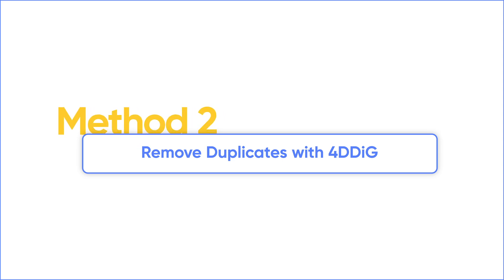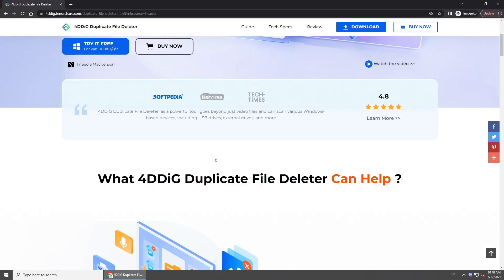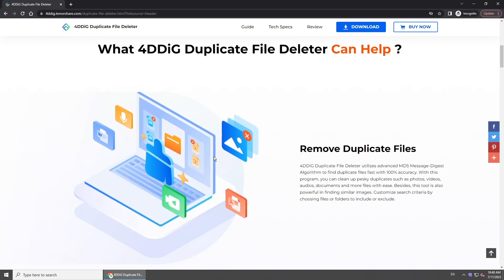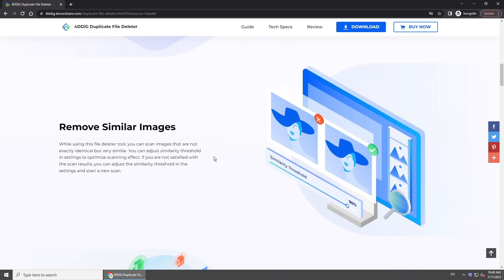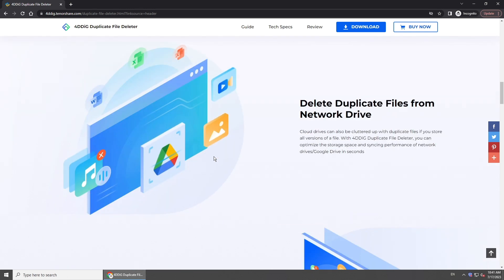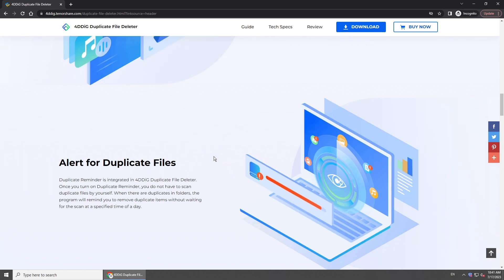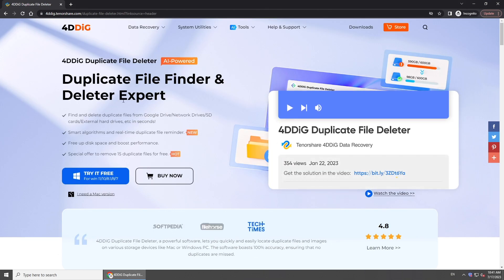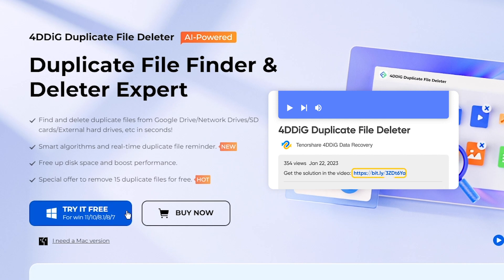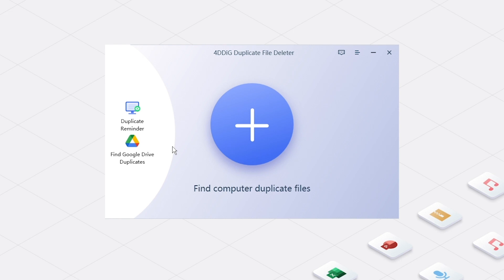Here comes the second method — seek a professional tool for help. 4DDick Duplicate File Finder is one of the best. This reliable tool is designed specifically to find and remove duplicate files and similar images safely. To begin, download and install 4DDick Duplicate File Finder on your computer. You can find its link in the description below. Once you have the software installed, launch it.